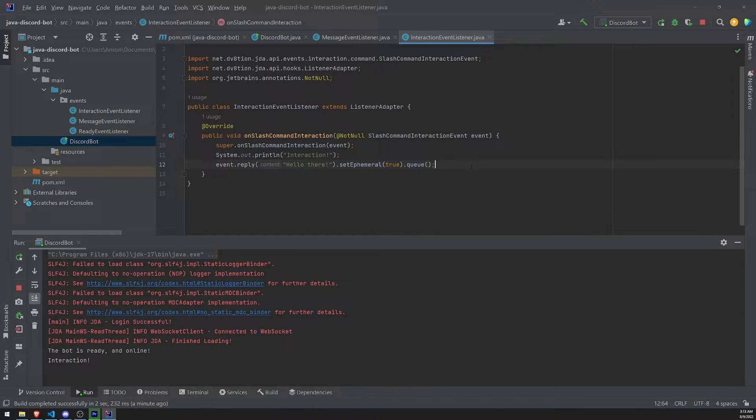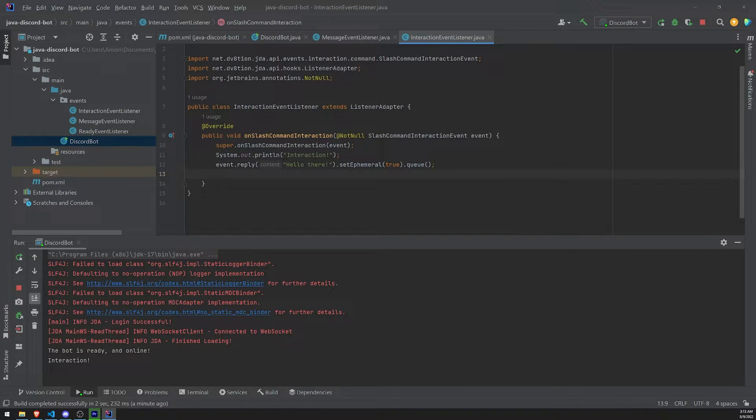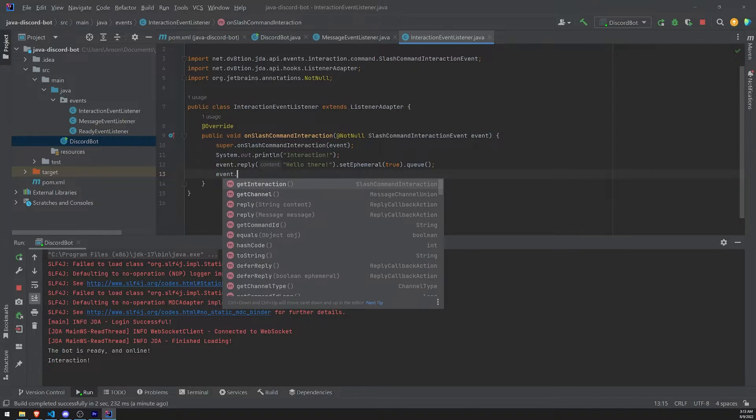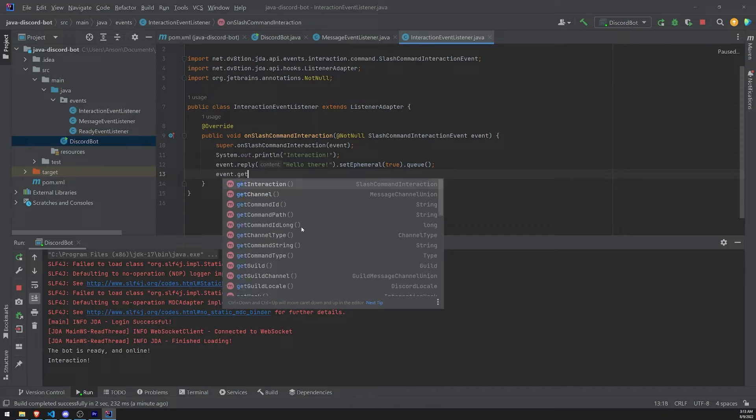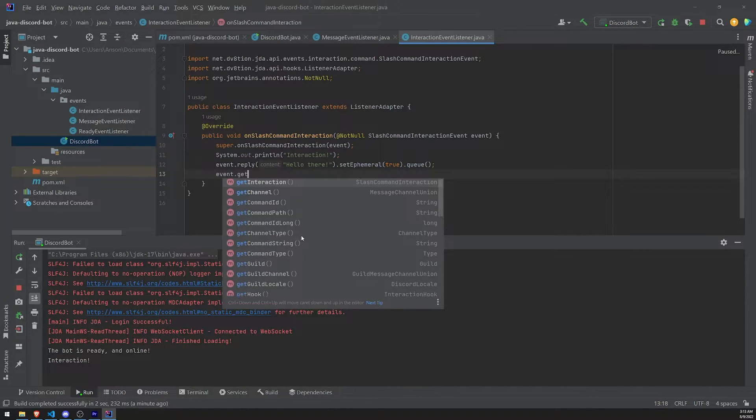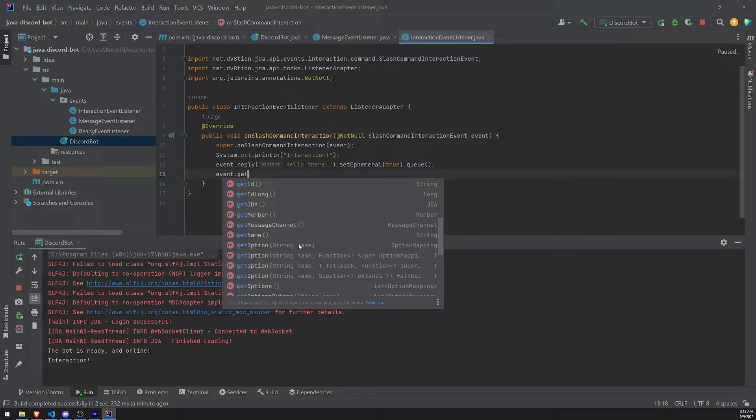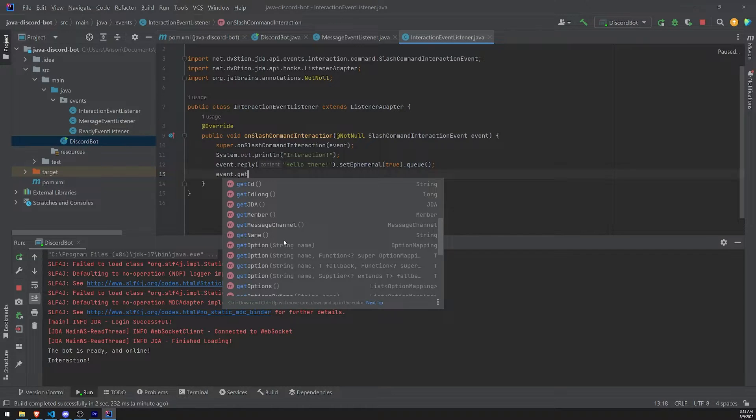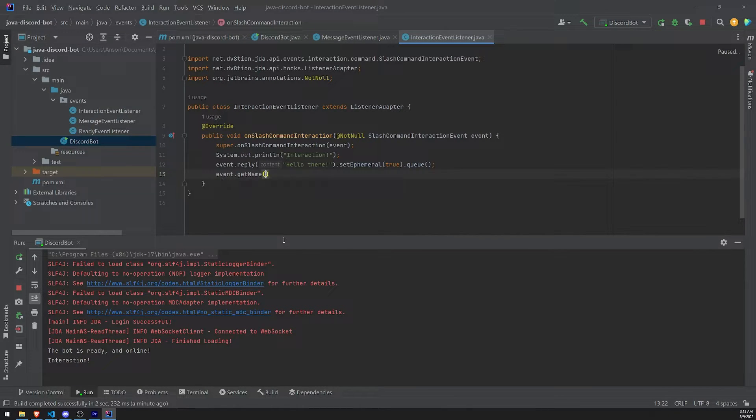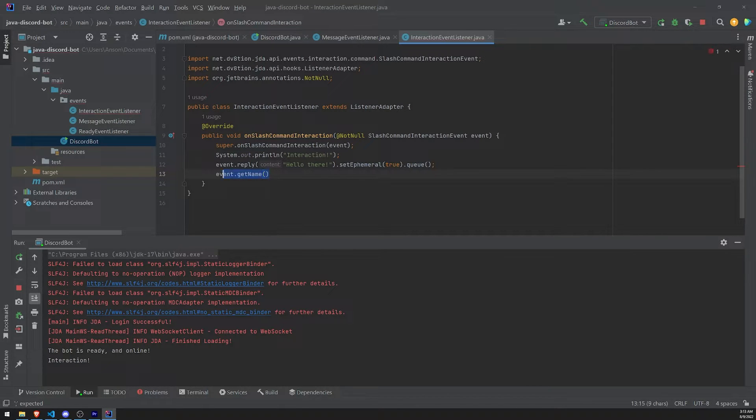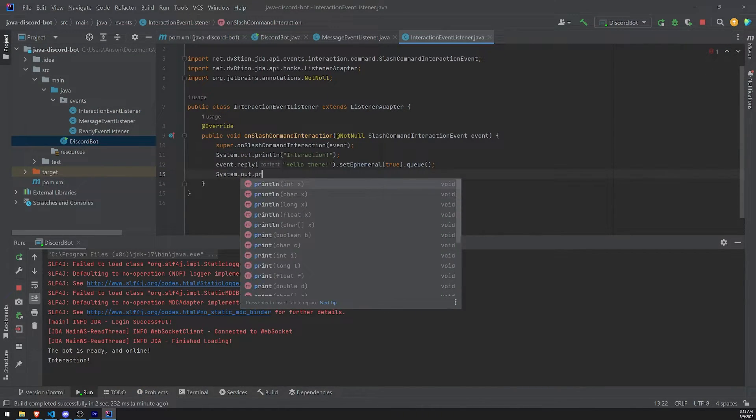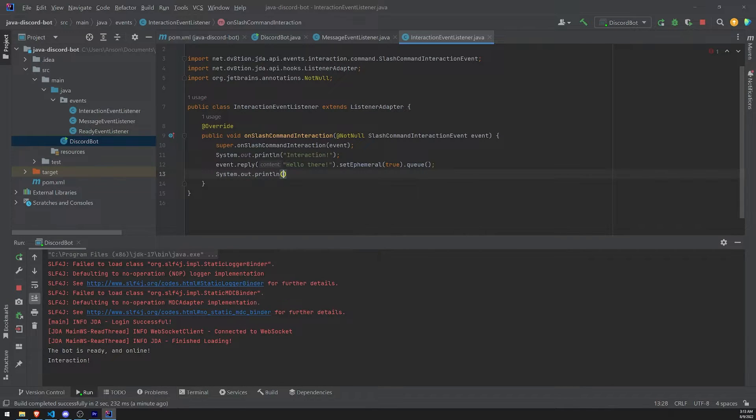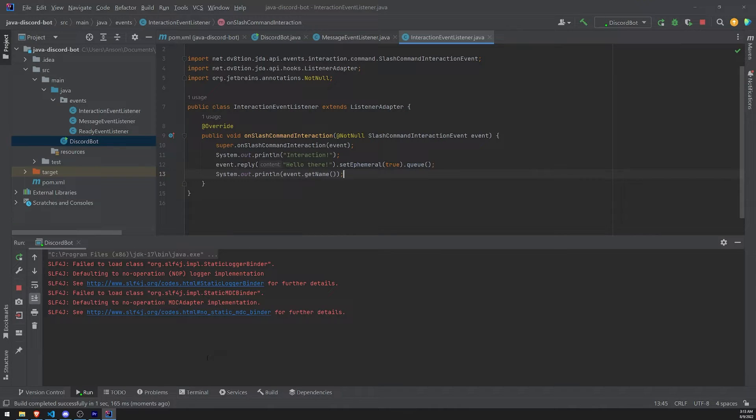So what we can do is on the event object, right? On the SlashCommandInteractionEvent object, I can literally reference event. And what I could do is I can literally just call get. I can literally call get command string. Or yeah, I think it's actually getName. Yeah, I think it's getName actually. These names are weird. But I can literally just call getName. And what will happen is that should give me the command name. So watch this.